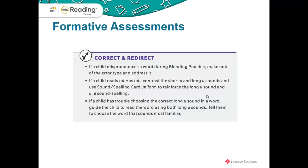Let's talk about formative assessments. Formative assessments monitor student learning and help you, as a teacher, adjust your instruction to meet your students' needs. The first one is called Correct and Redirect. These prompts you will find throughout your teacher's guide. Teachers often note which students require the most support by using these prompts. It's a great way to quickly check in and make note of which students are going to need additional instructional support during longer instructional time.